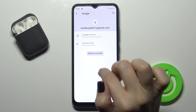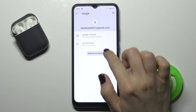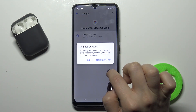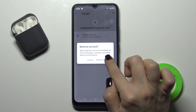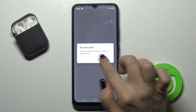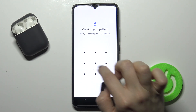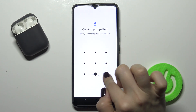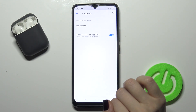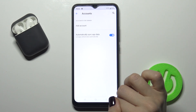Here, just tap 'Remove Account.' Now confirm that — tap 'Remove Account.' Are you sure? Tap okay to confirm. And as you can see, our Google account and Gmail account has been removed from our phone.